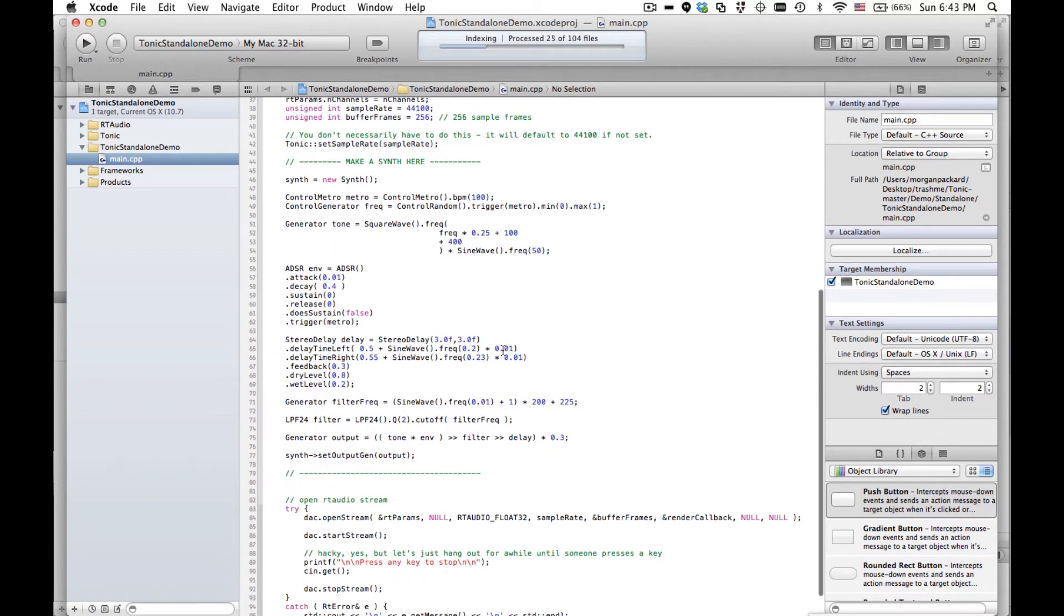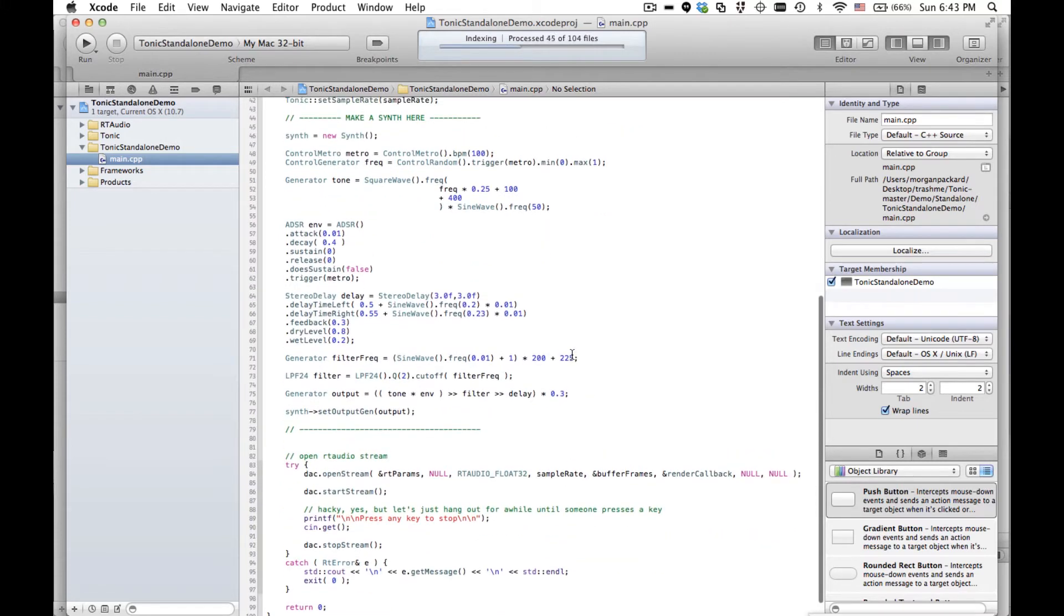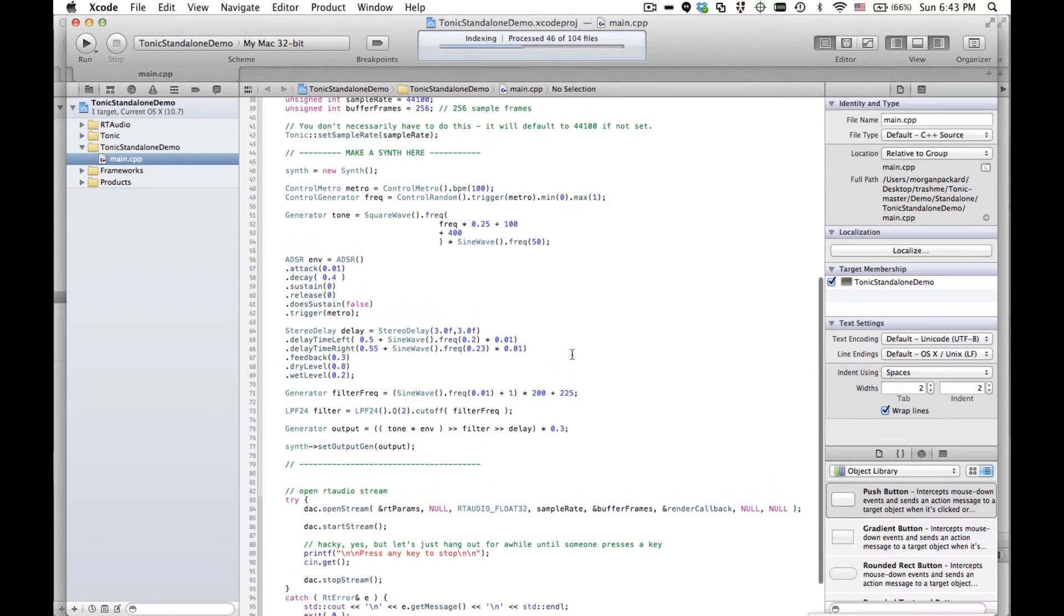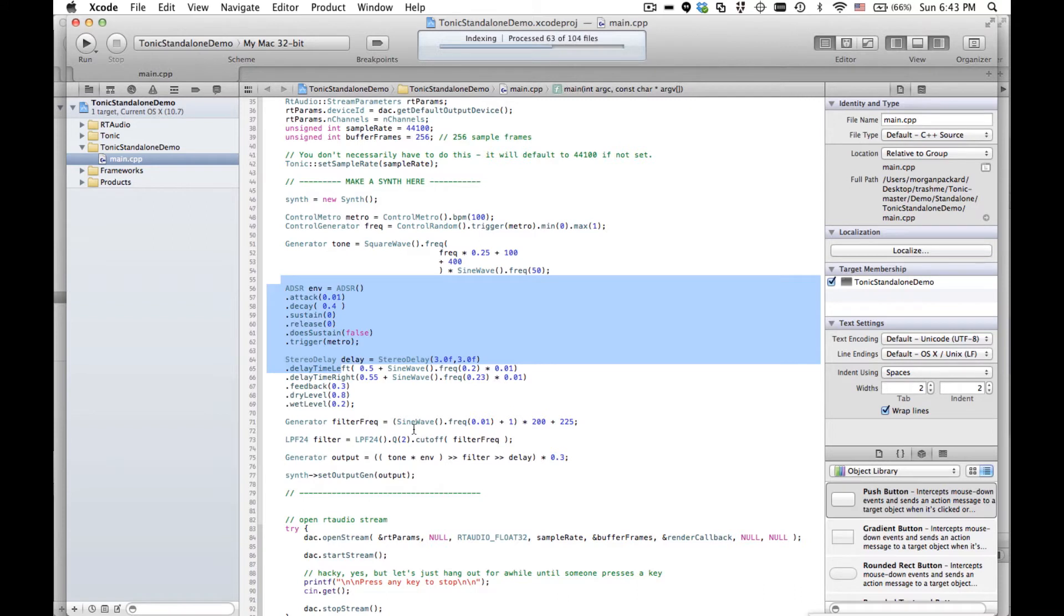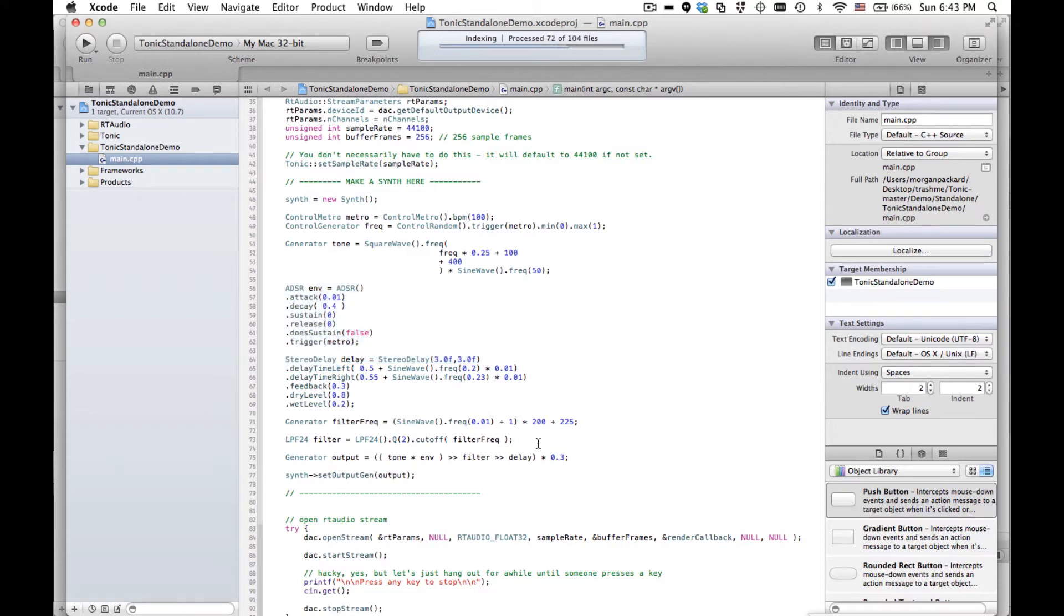If you don't know already, Tonic is a pure C++ synthesis library. It's very much like Max or Pure Data, the big difference being that it's much newer and entirely C++. So there's no graphical editor at all, and that's, to me, a huge plus. I really like coding, and I don't want to deal with a graphical editor.